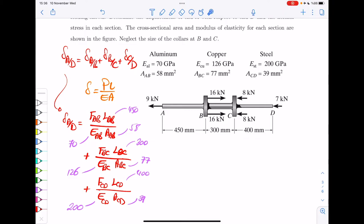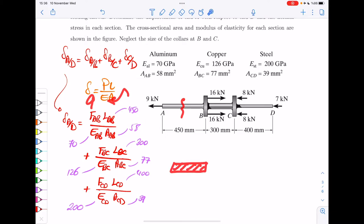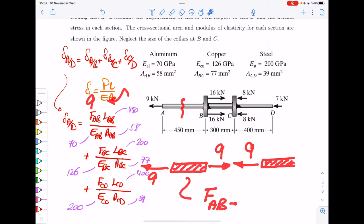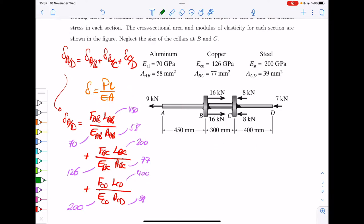In order to find the internal forces, we use the method of sections — you cut the structure at that particular section to see what the internal force is. If you cut member AB here, you can immediately see that the internal force is +9 kilonewton. If you think of the right part of the cut, you also get 9. So the internal force in that piece is 9 kilonewton.